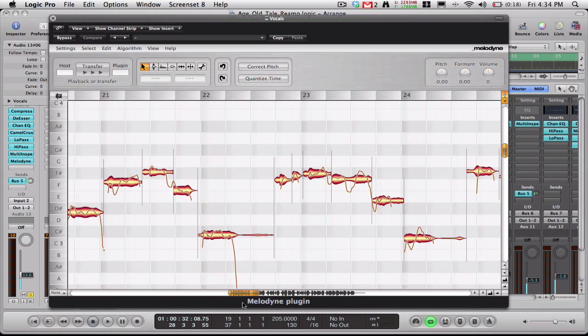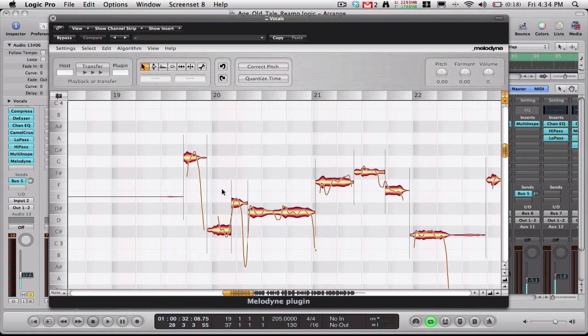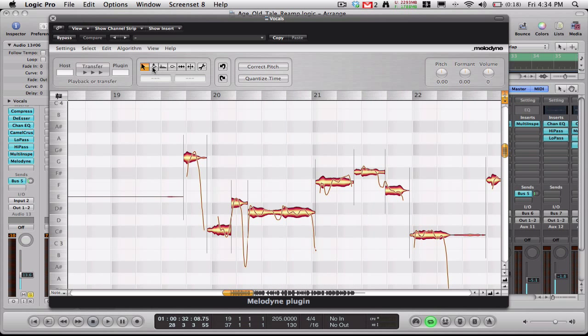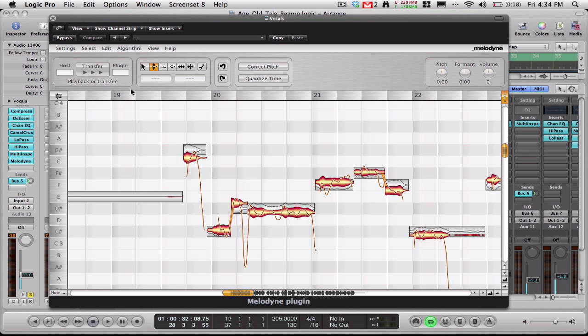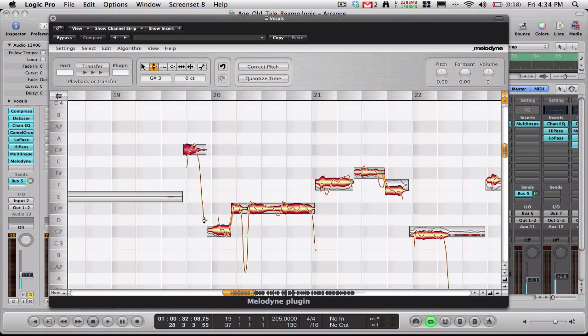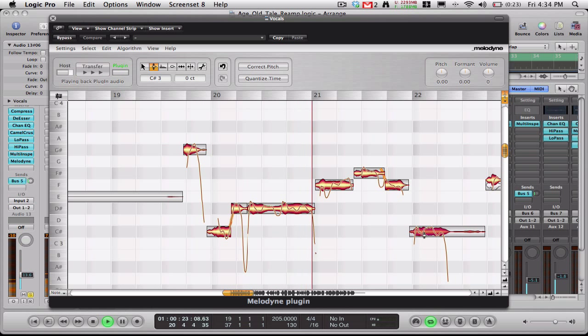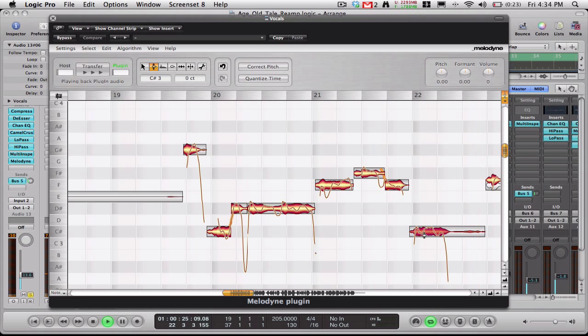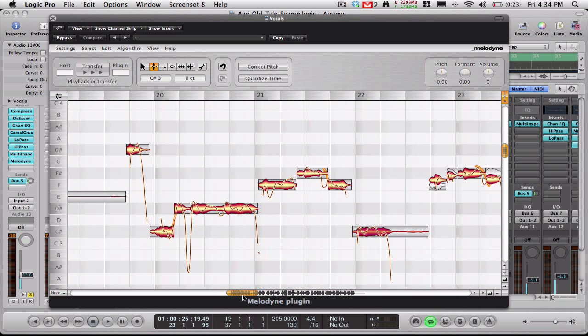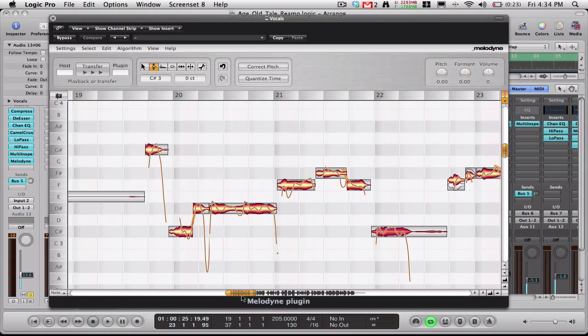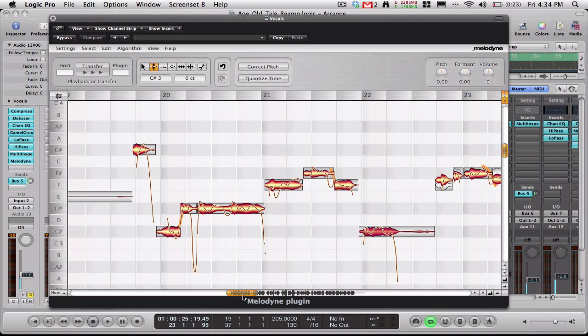But if there's only a few notes that you'd like to put back on pitch, just go to this edit pitch thing here. And you can just double click on the notes to slide them back into pitch here. So let's just do the first little part here and see what that sounds like. So that's pretty good right there. And like I said, this is the most realistic sounding auto-tune plugin that I've heard.